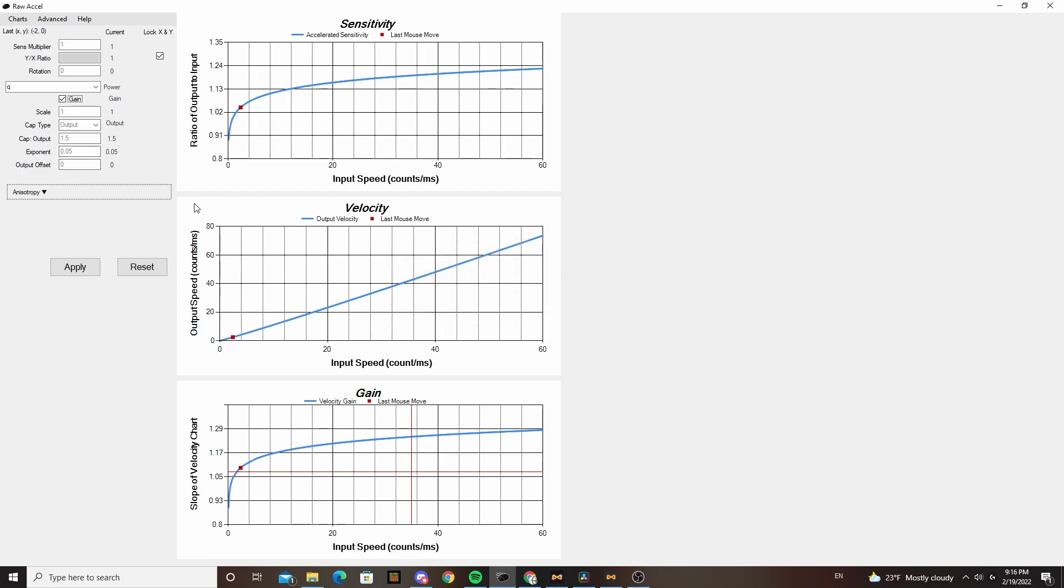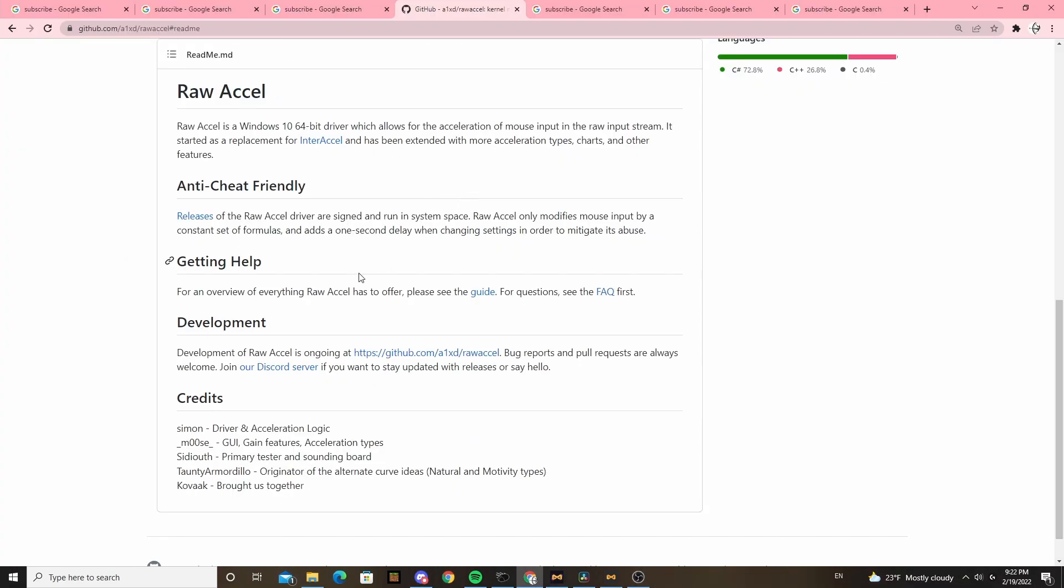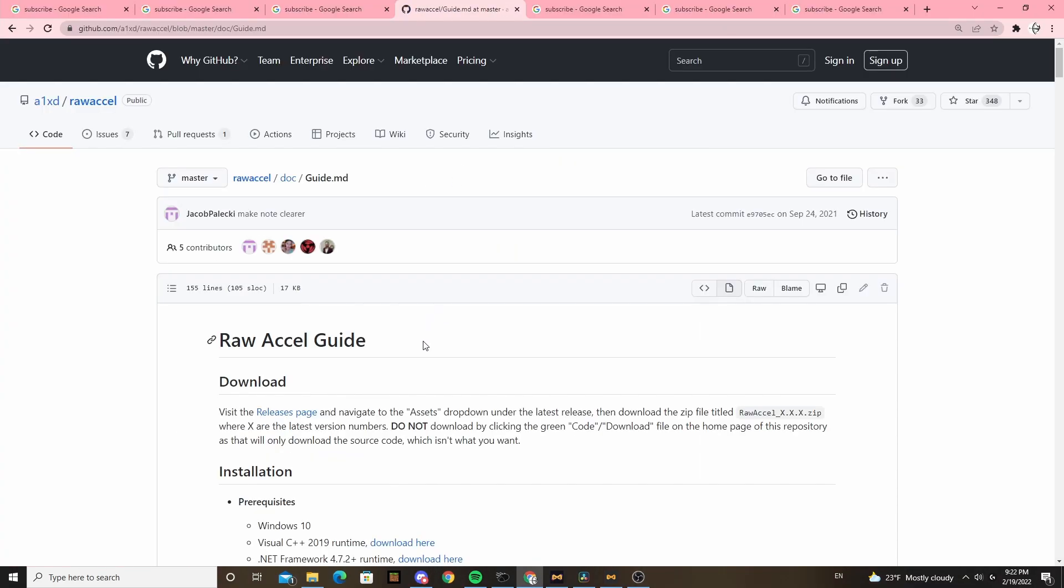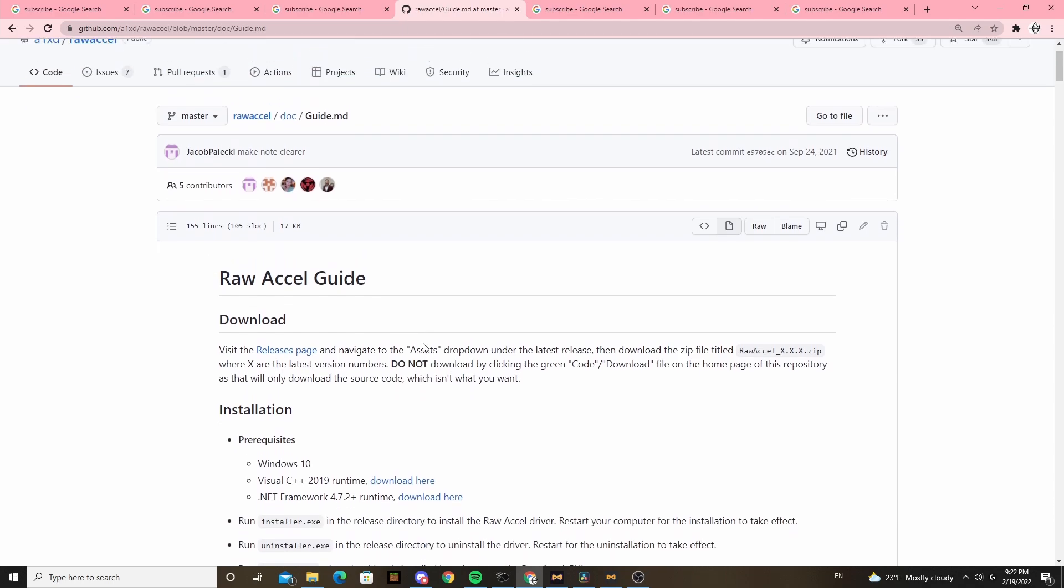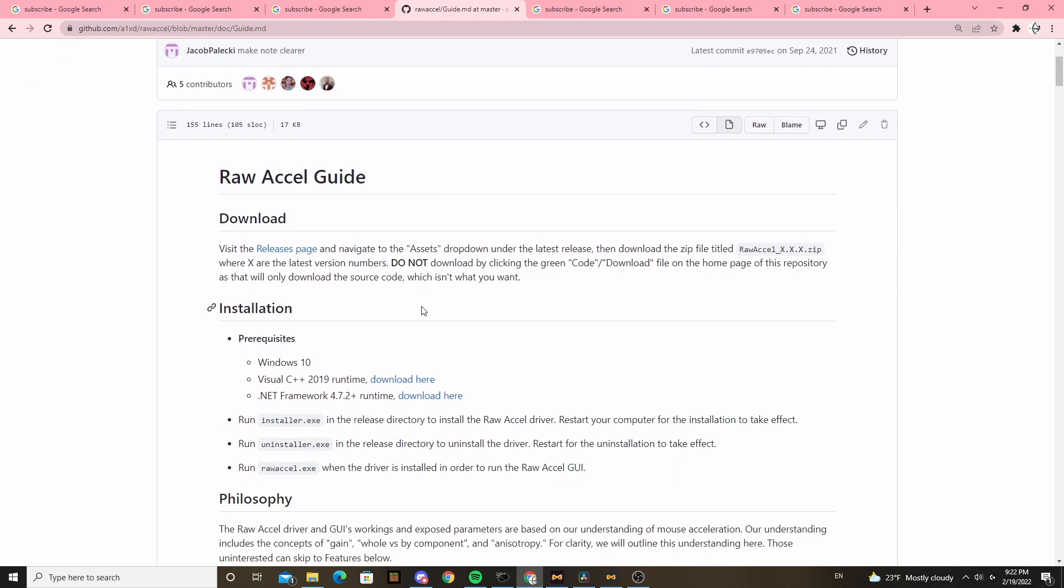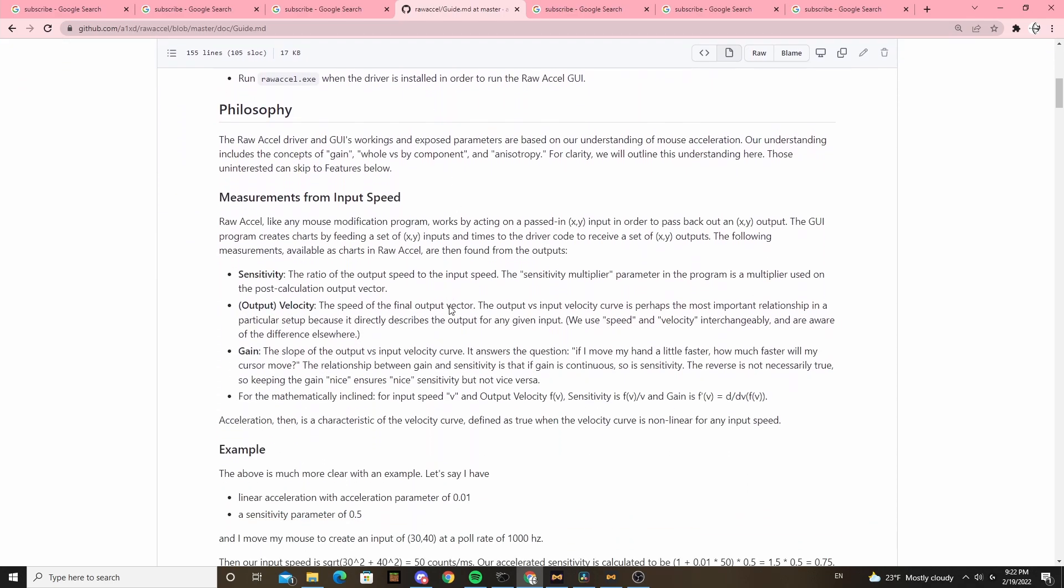Now there's a bunch of other settings they explain on the Raw Accel GitHub, including how to convert CSGO into power. I don't think they're really important for that many people, so I'm not going to explain them in this video because it would just be hours long to go through every specific example.